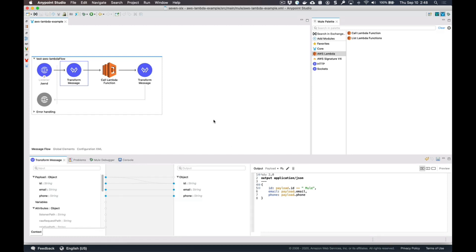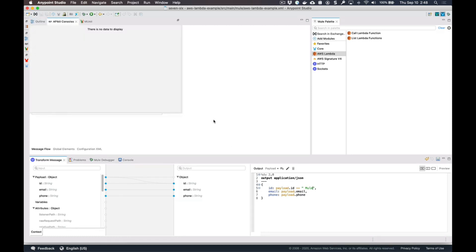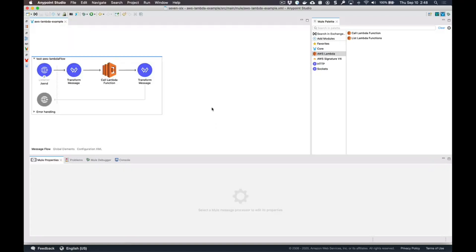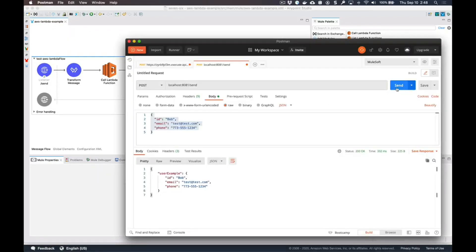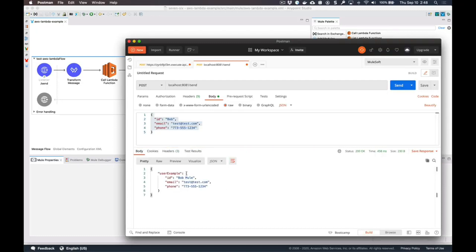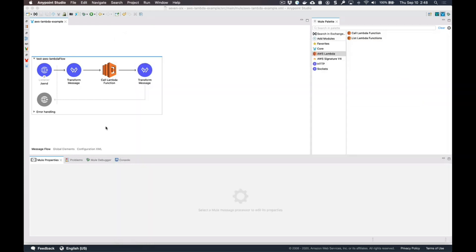If we go now to Postman and make a request again, you can see that it changes that request that we made to the Lambda and returns that payload back from the Lambda function.